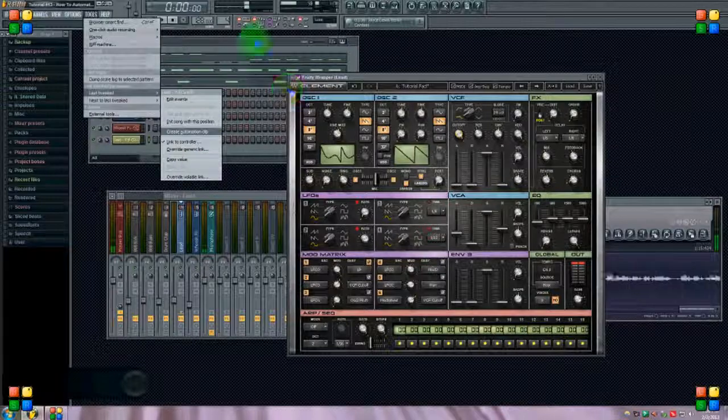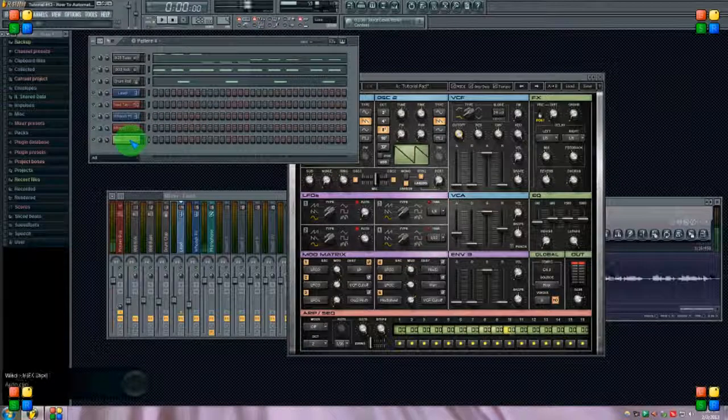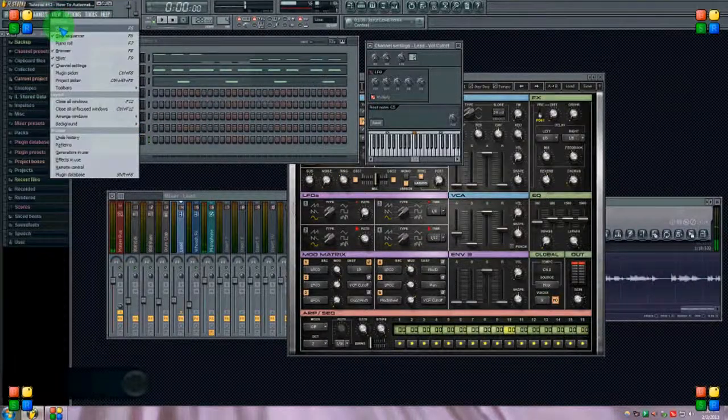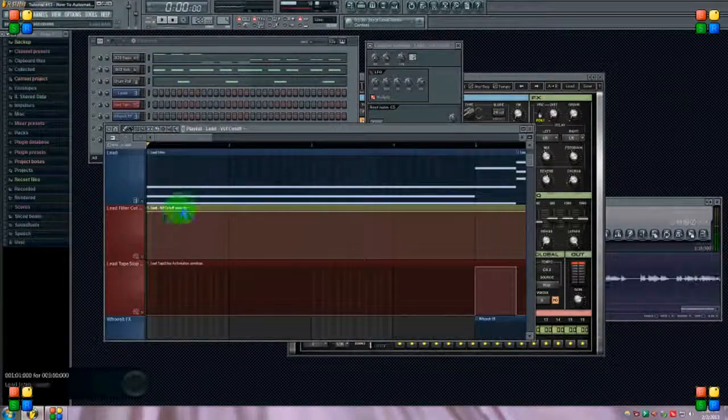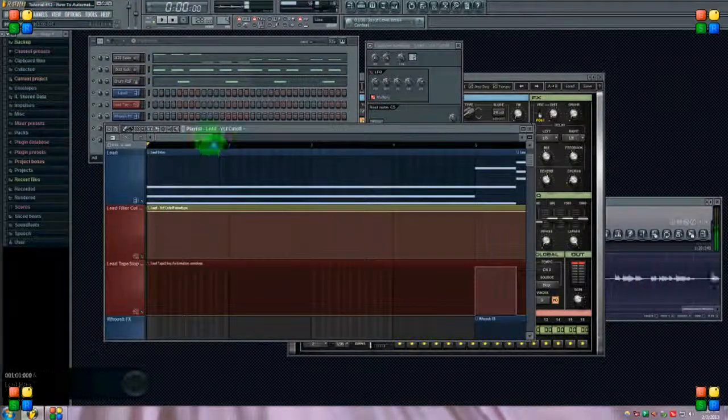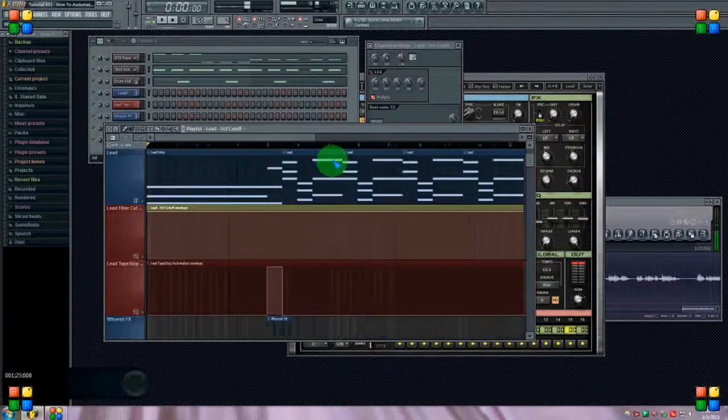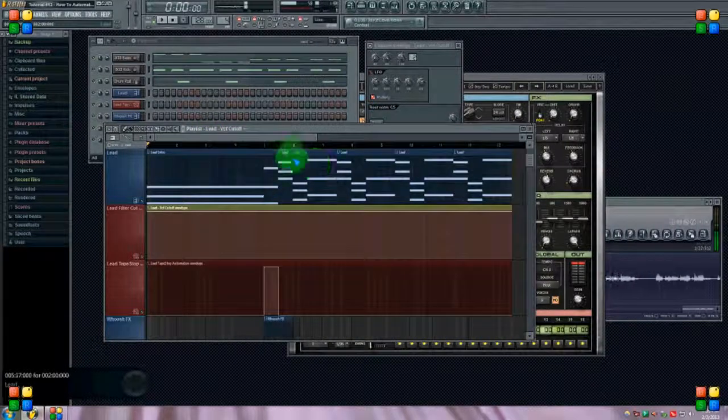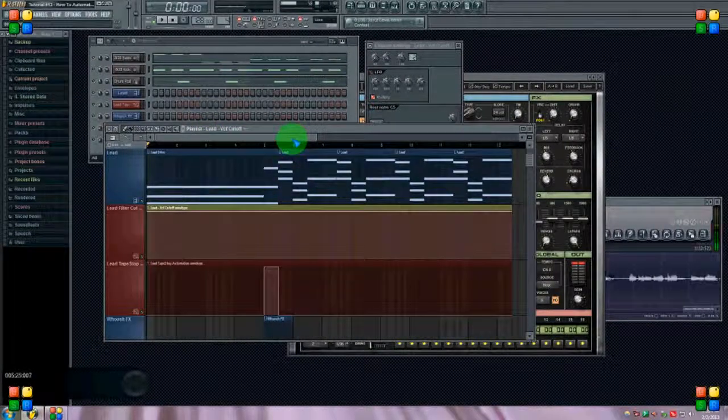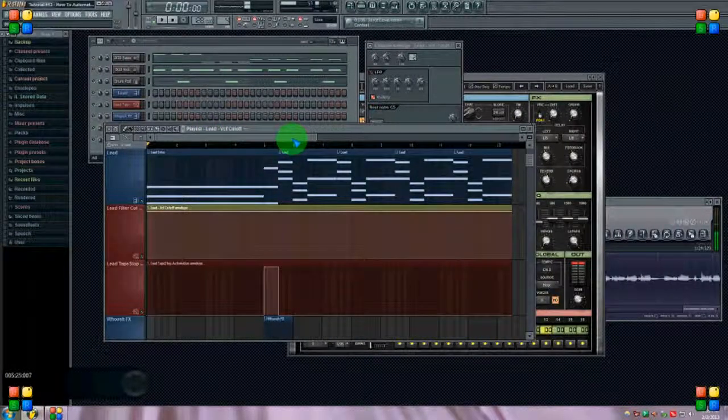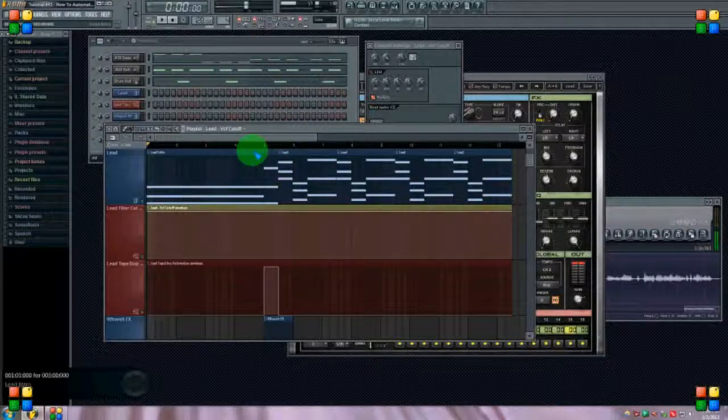So if we go to view playlist, now you can see the cutoff is now a playlist, an automation clip. I can automate it, so let's see what it does here.